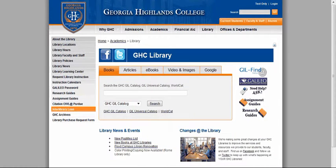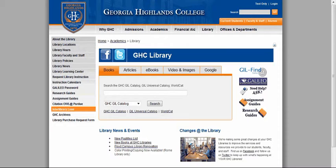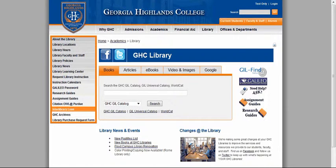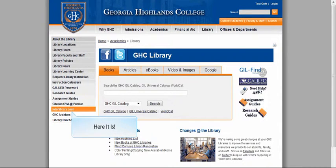To do this, start out at the GHC Library homepage. On the left-hand side, you'll see a link to interlibrary loan. Go ahead and click there.